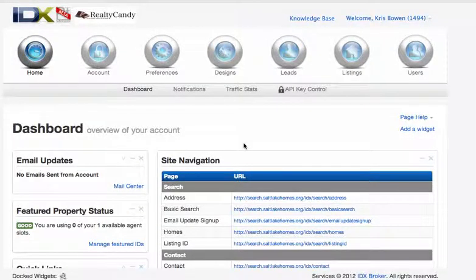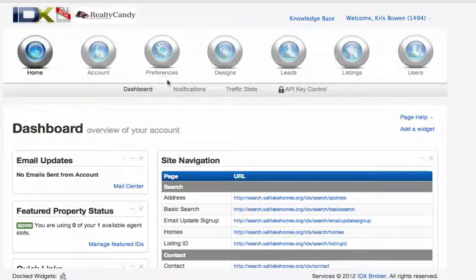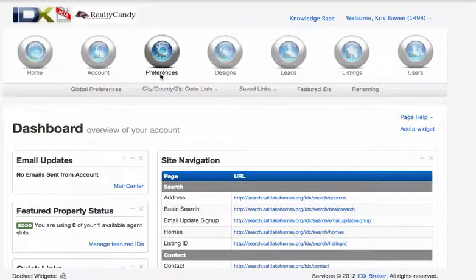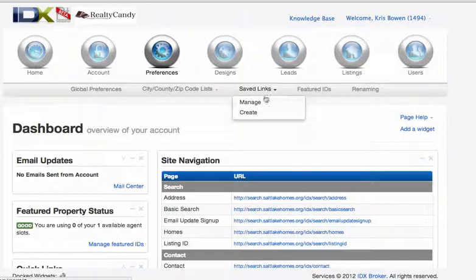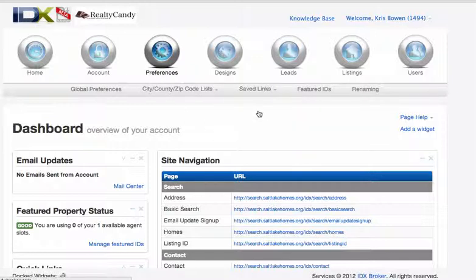Okay, real quickly let me show you how to do a custom link or saved link, or a custom landing page. Basically, just click on Preferences and go here to Saved Links.